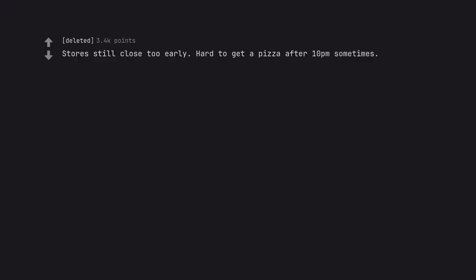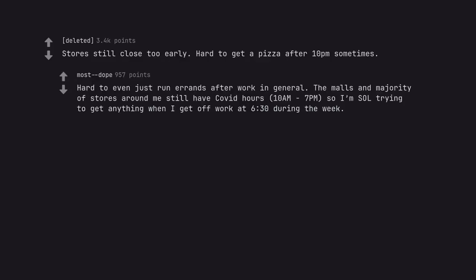Stores still close too early. Hard to get a pizza after 10pm sometimes. Hard to even just run errands after work in general. The malls and majority of stores around me still have COVID hours. 10am-7pm. So I'm constantly trying to get anything when I get off work at 6:30 during the week.